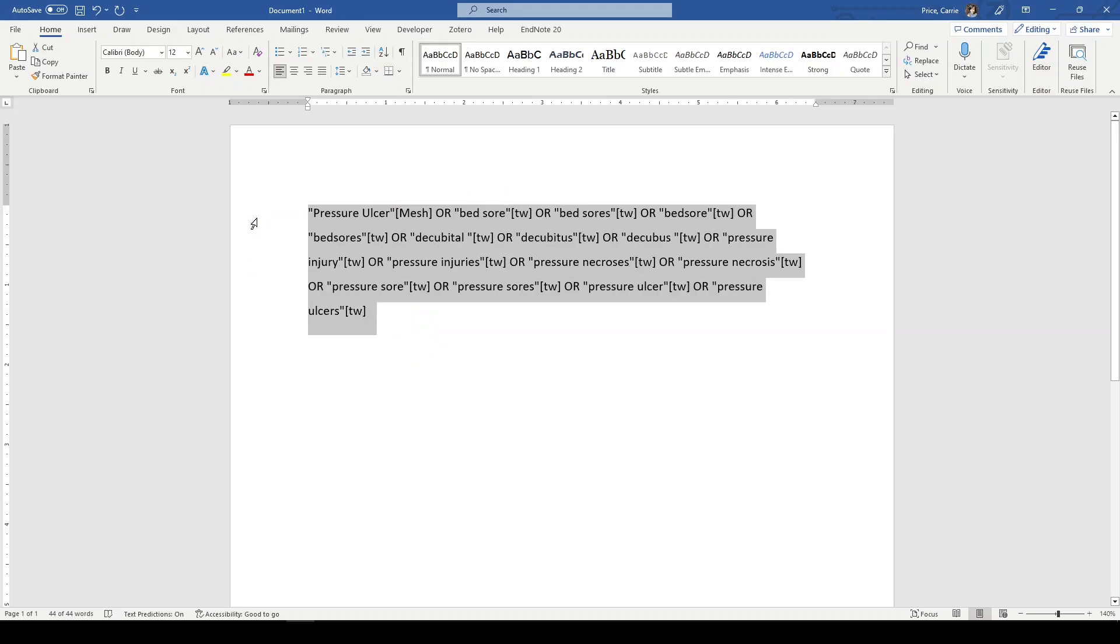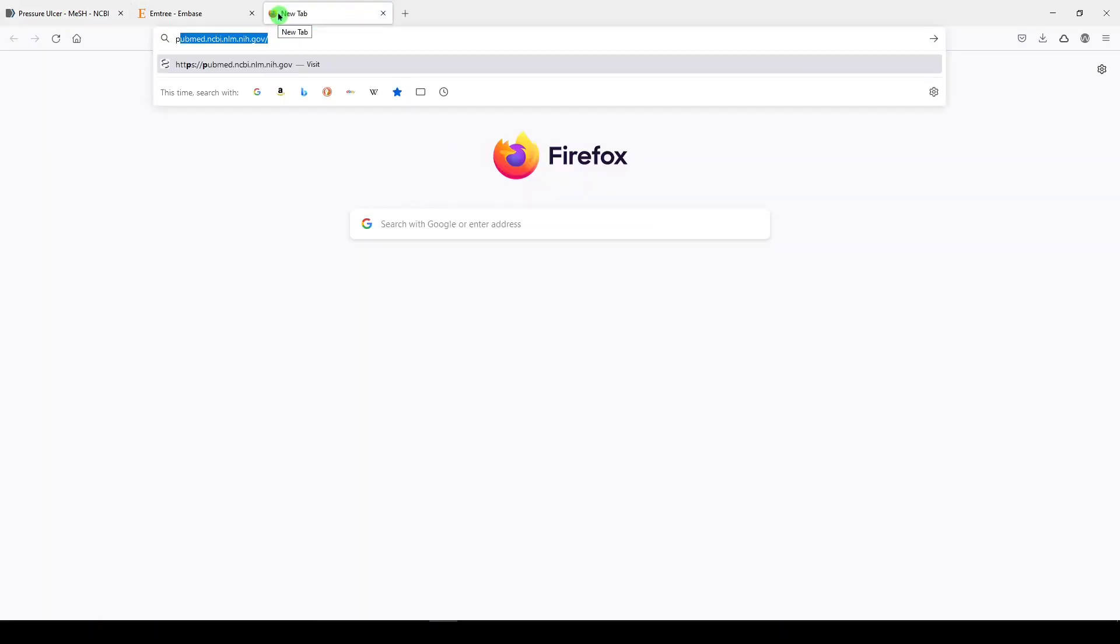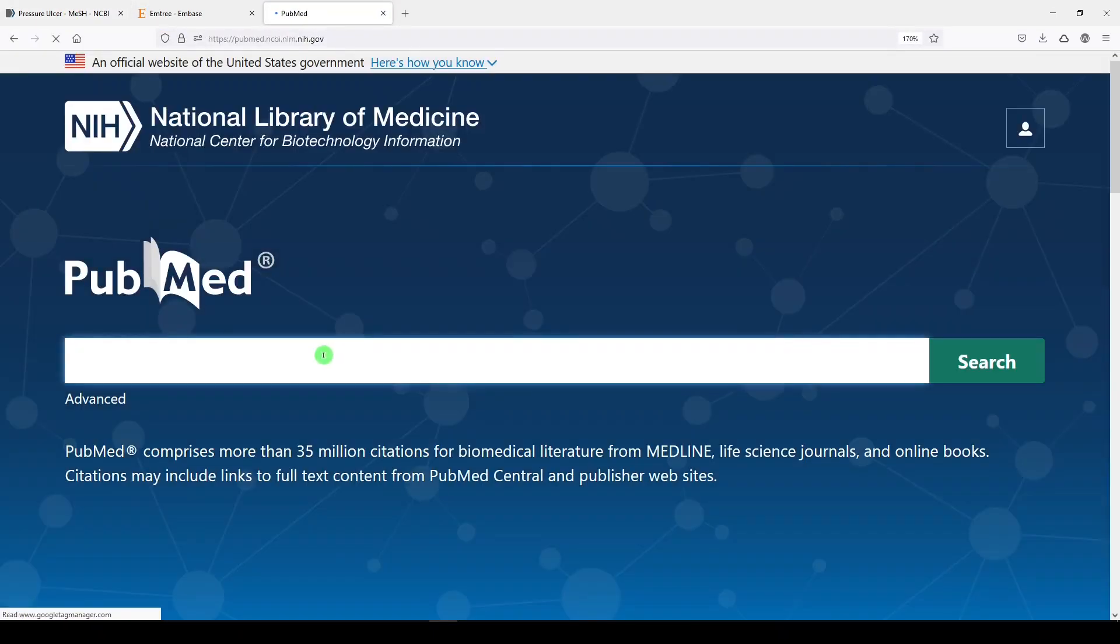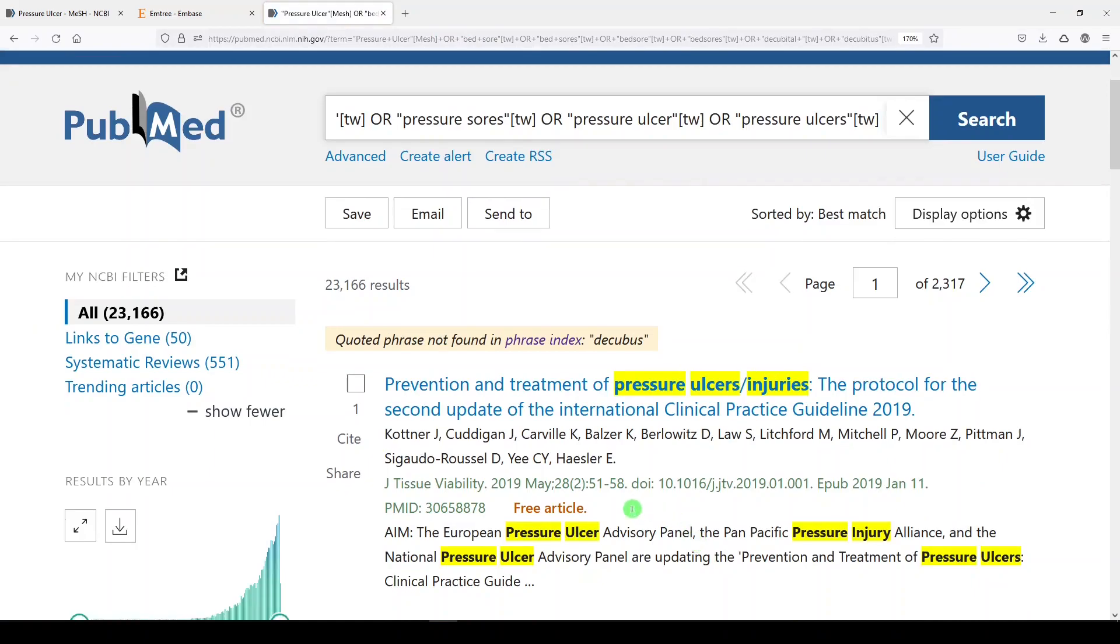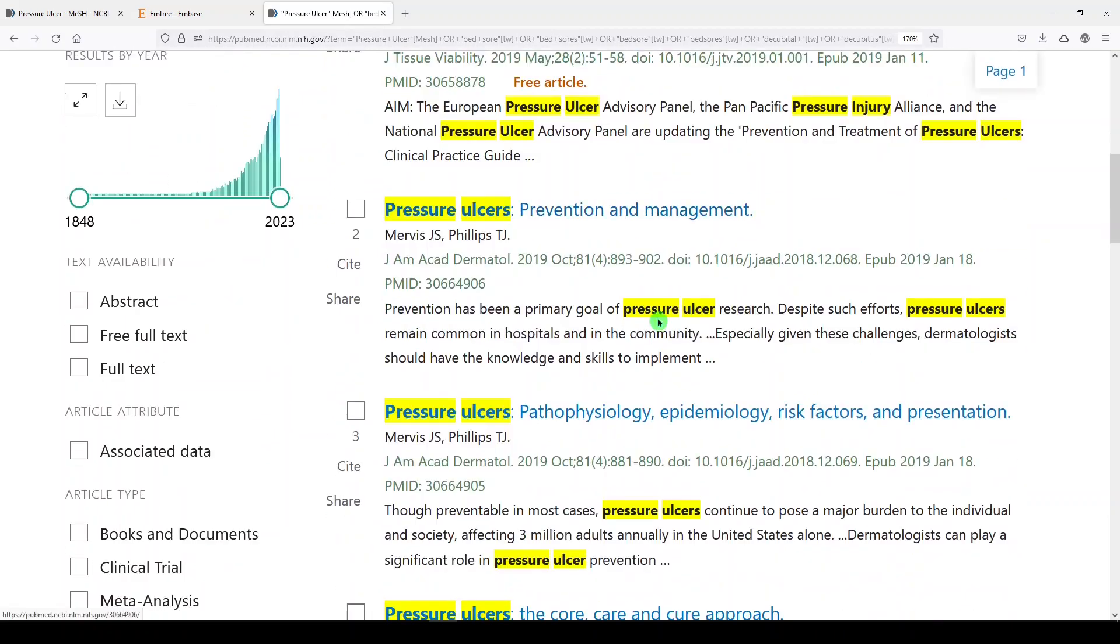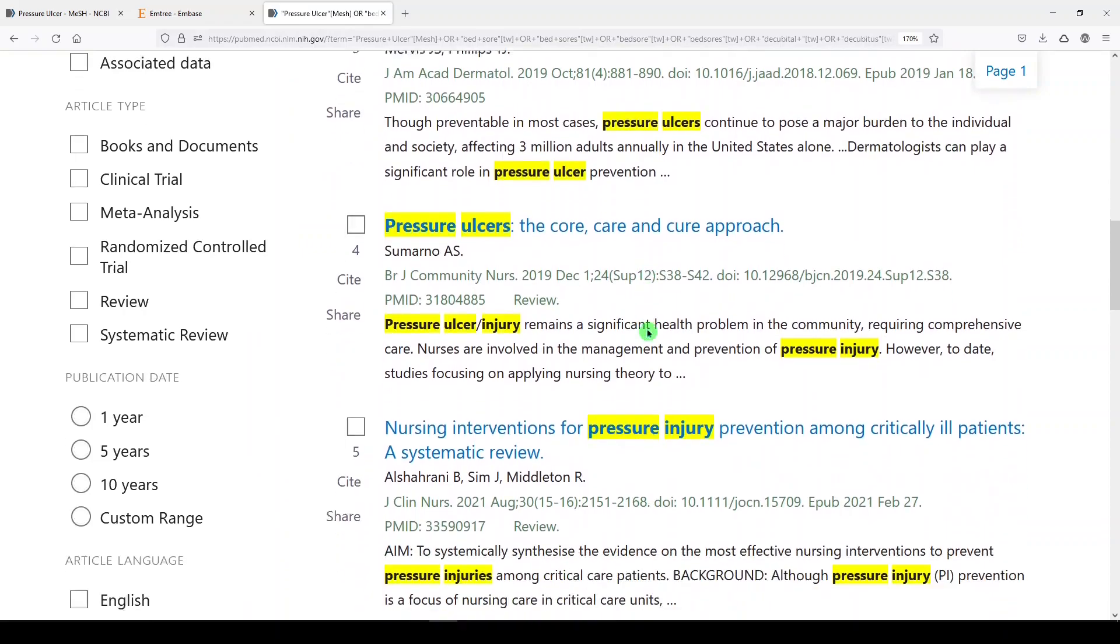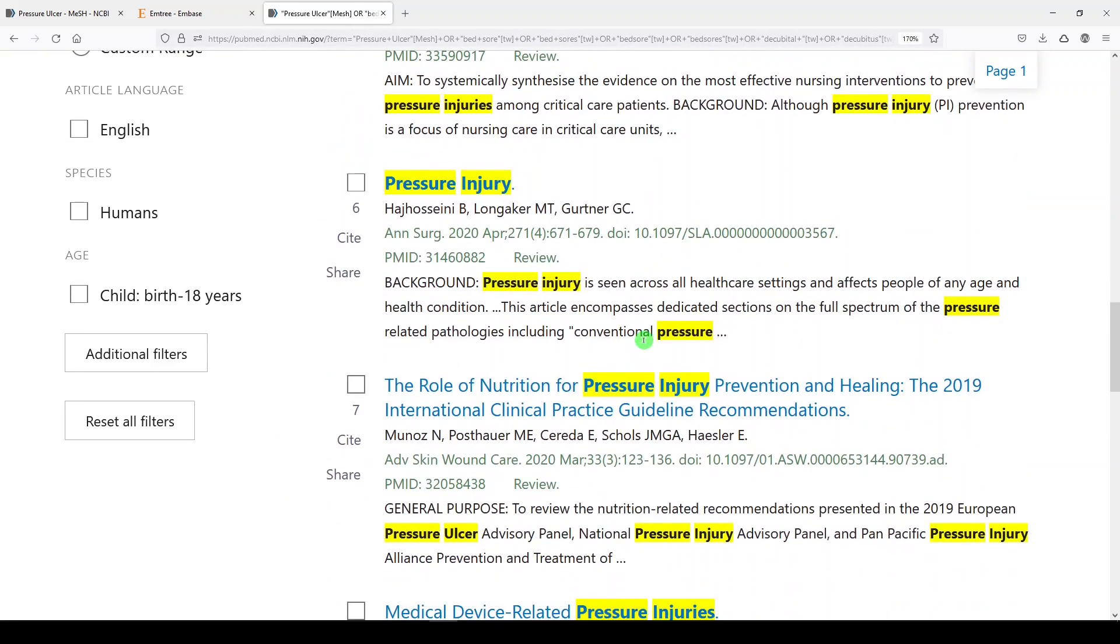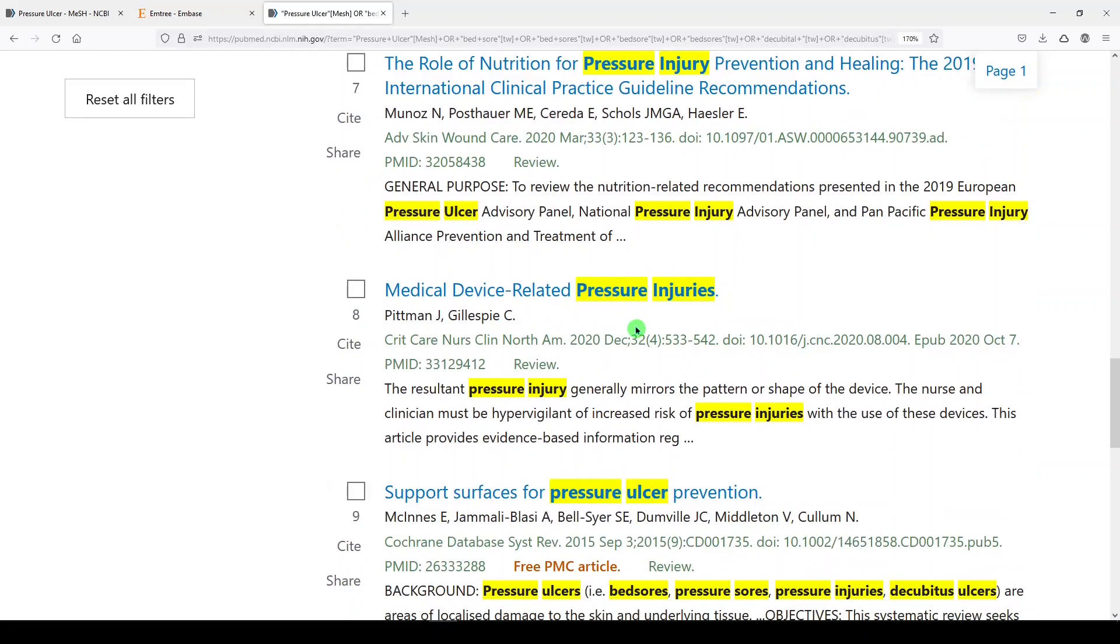So if I go over here, if I copy it and go over to PubMed again, let's just open another window. We'll say PubMed and paste it. We get 23,166 results. Didn't find a decubus. So that's okay. Just didn't show up in the search results. And if we look, we'll see that I'm getting exactly what I expected to get. I'm signed in. I have my highlighting turned on. So that's building a quick search with me or a search concept with me in PubMed.